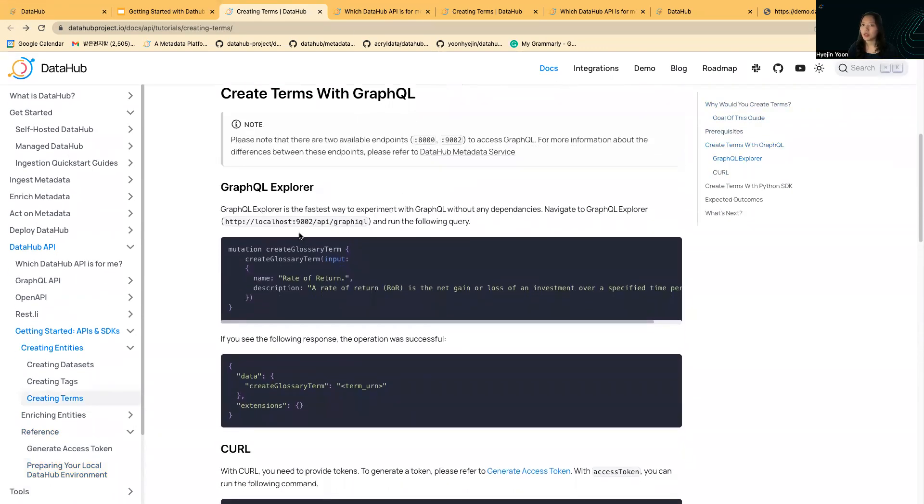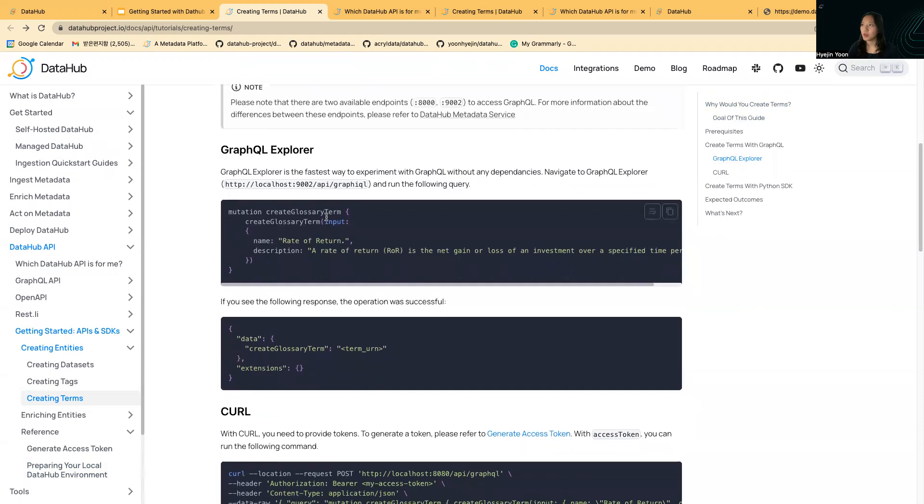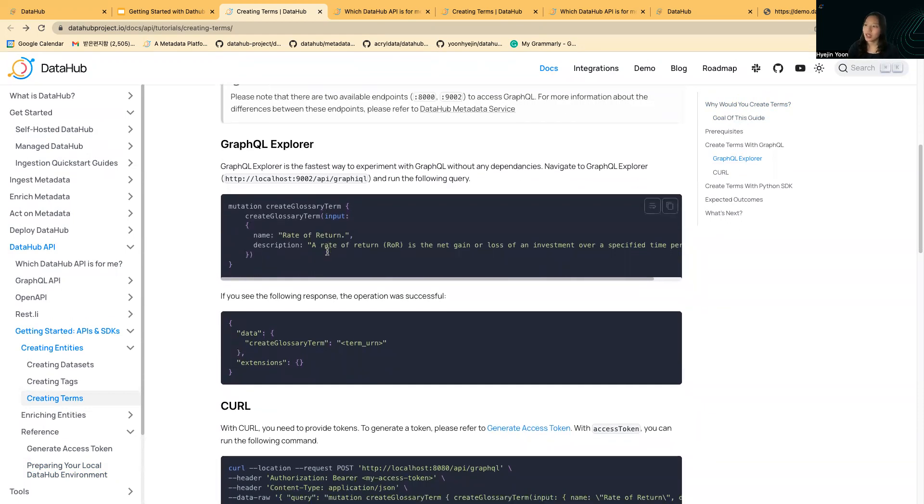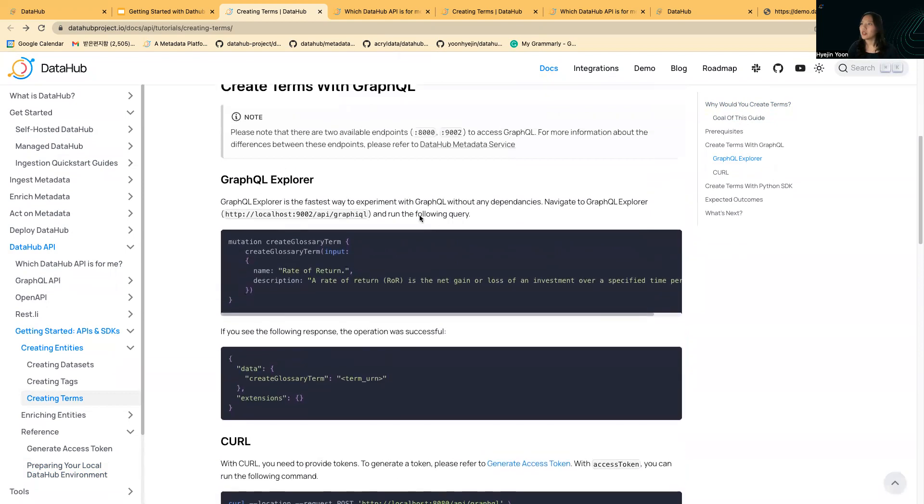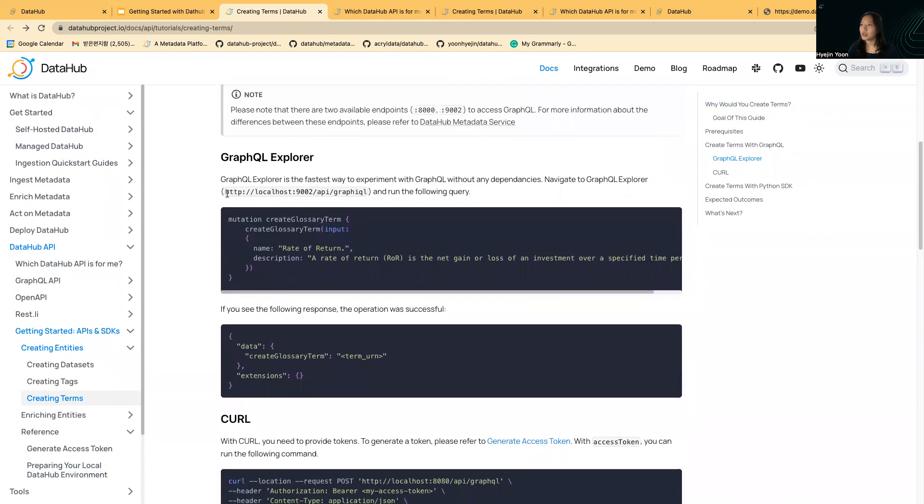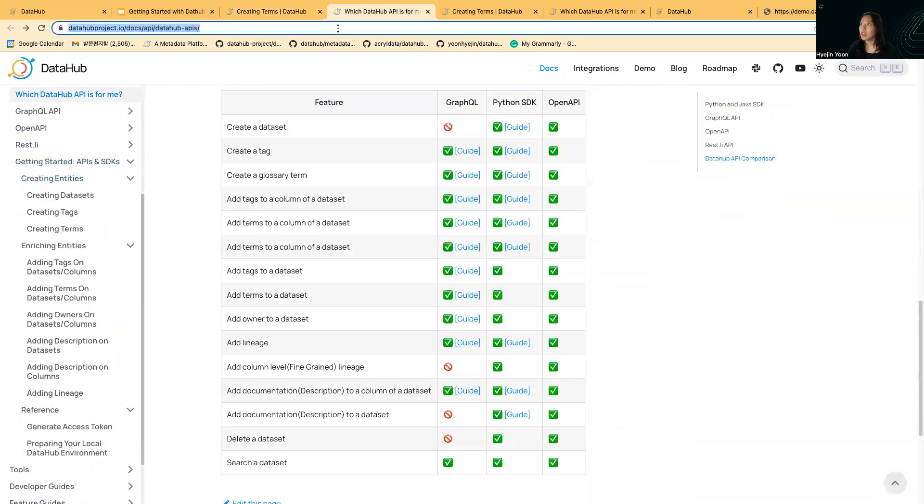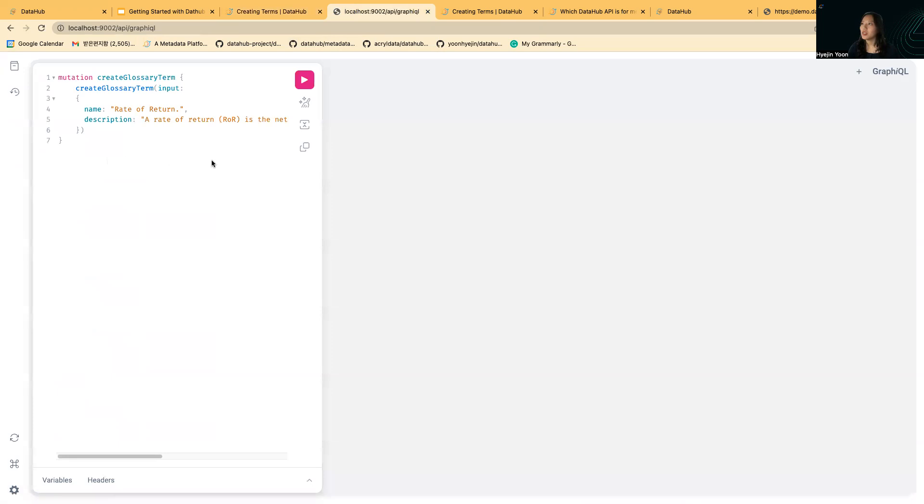You have two methods of experimenting with GraphQL. One is GraphQL Explorer, which is the simplest and fastest way, and curl. Regarding GraphQL Explorer, you can just visit this certain API endpoint.